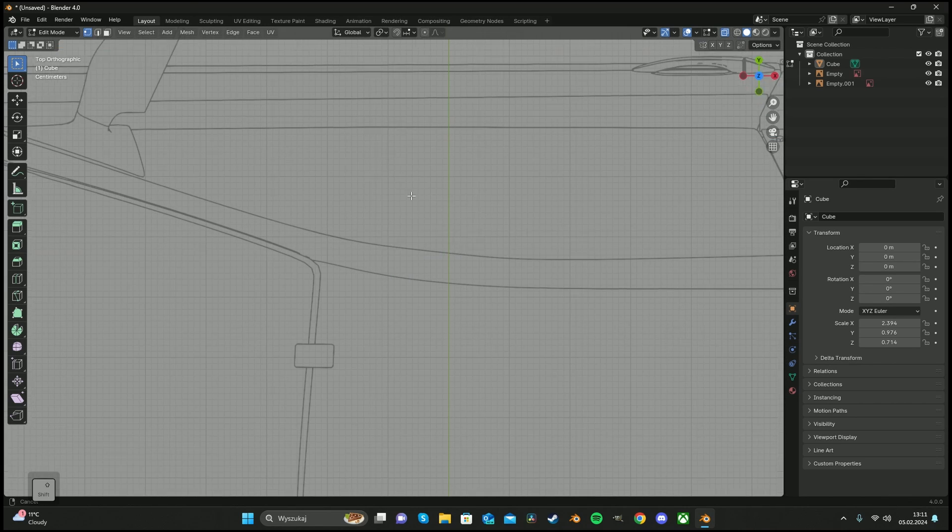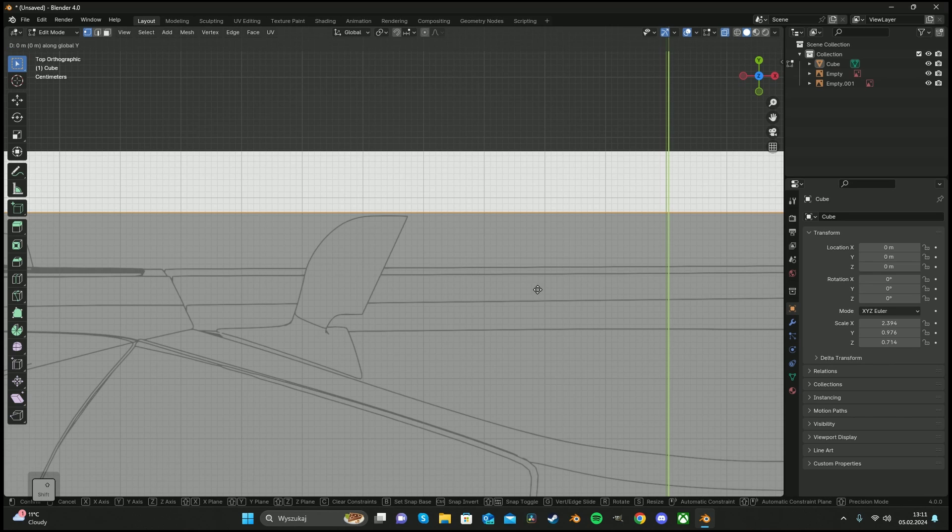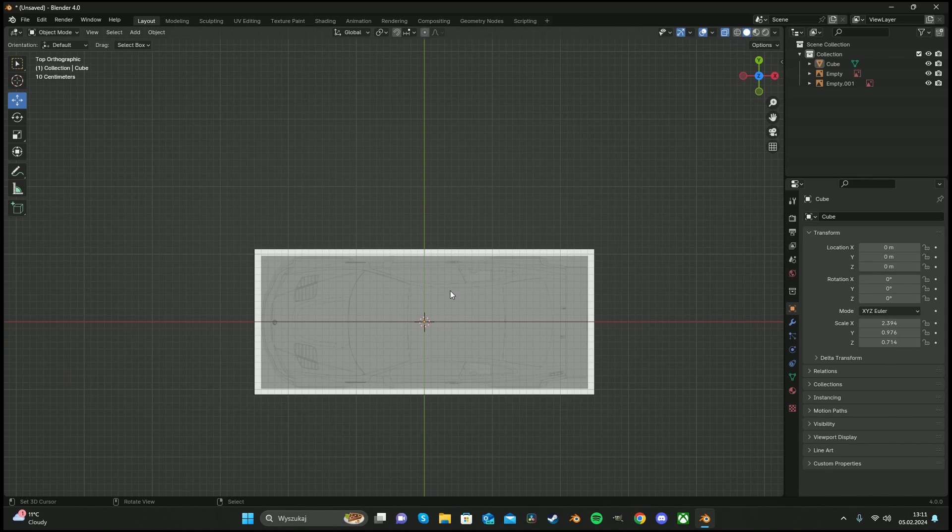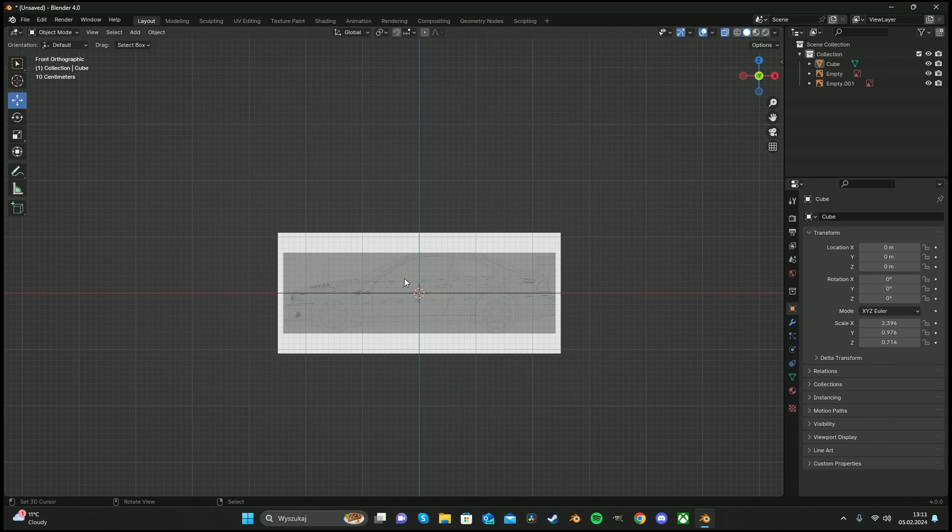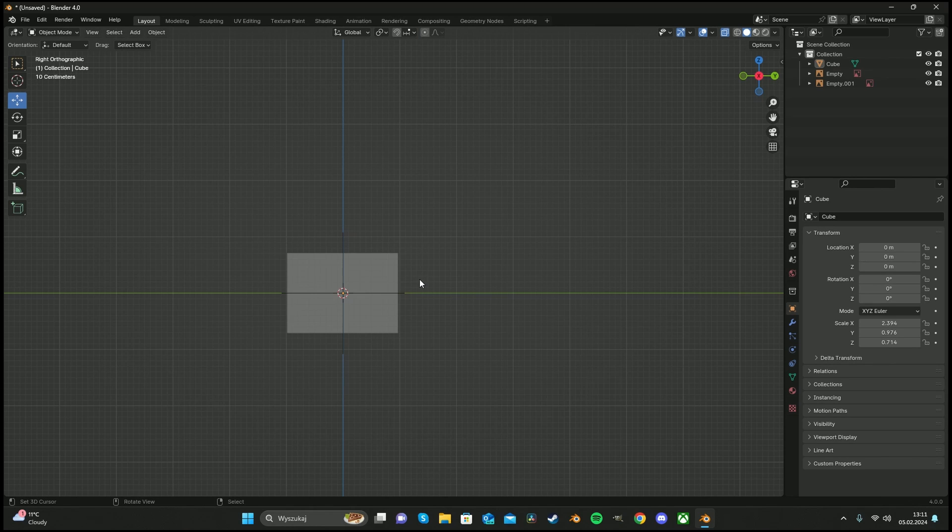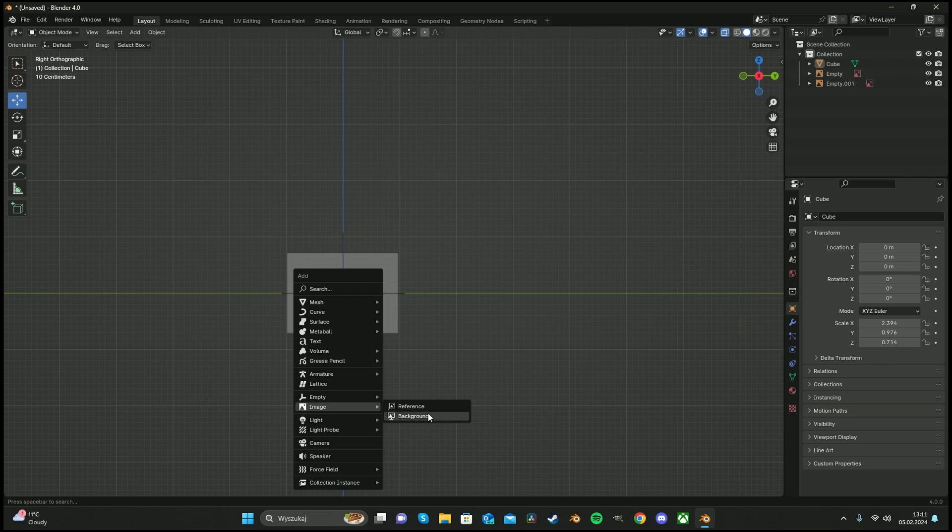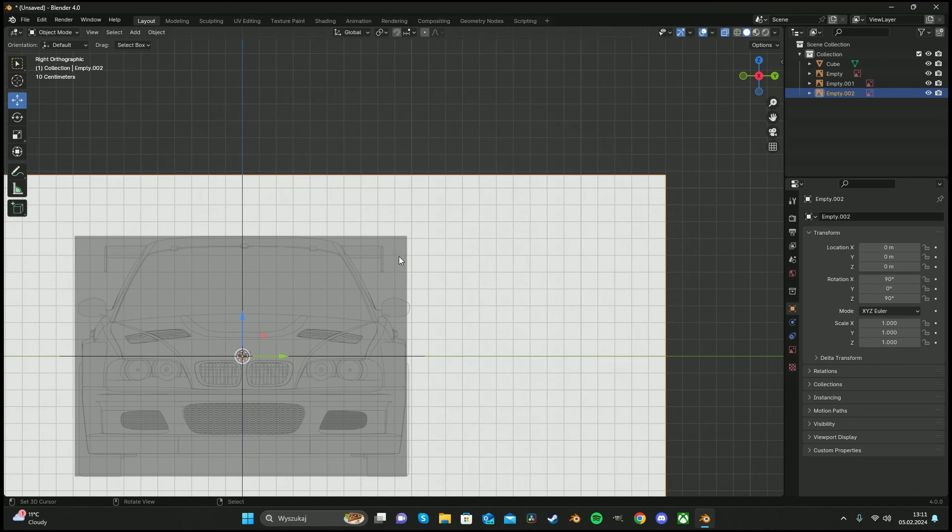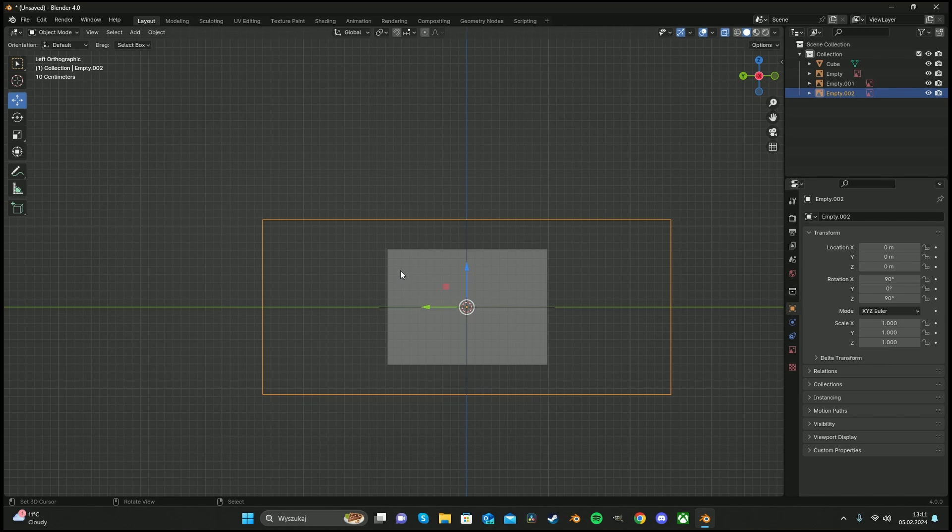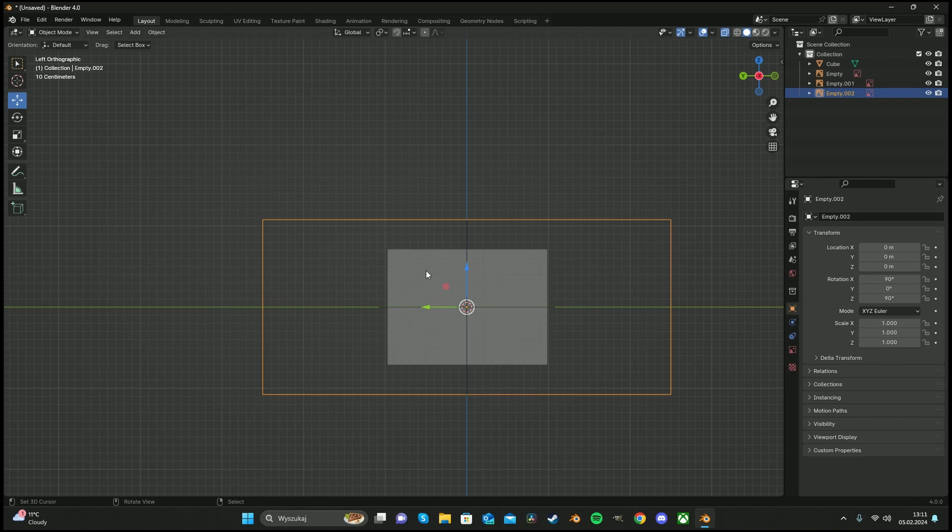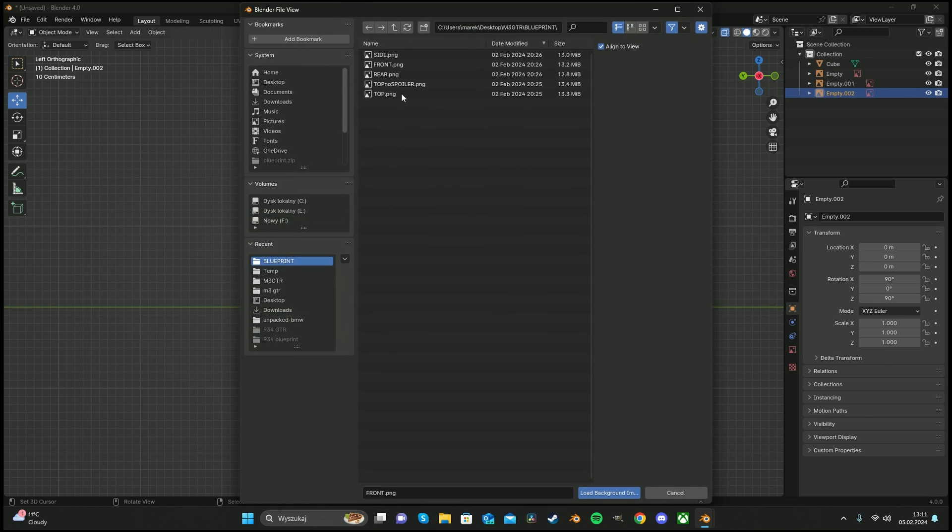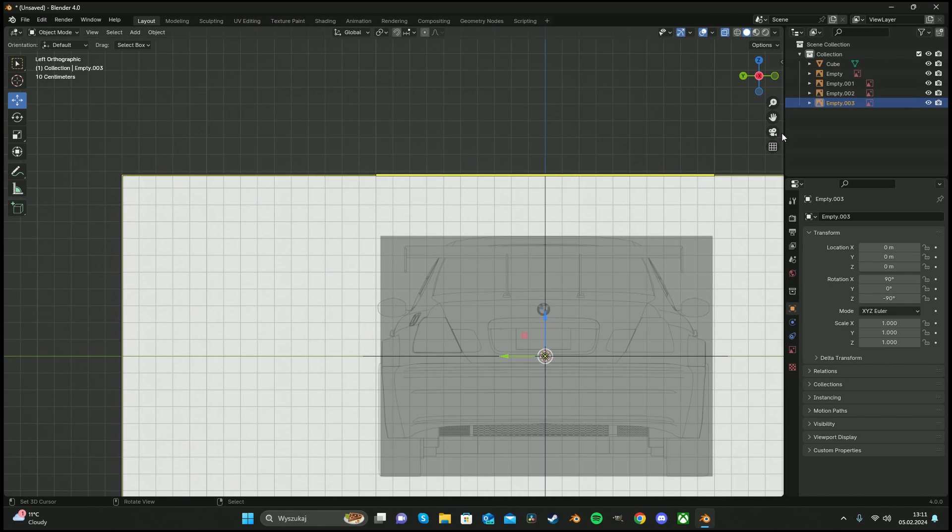This side we're good. Now we can press numpad 3 and add another image. At here we can add front. Voila. Now control numpad 3, it's going to rotate by 180 degrees. Background, and the rear.